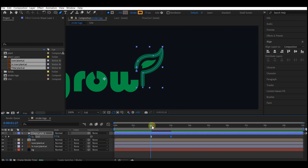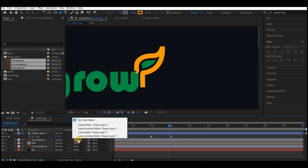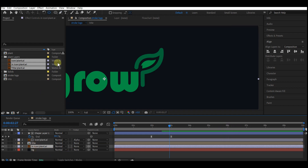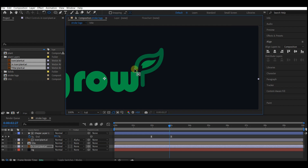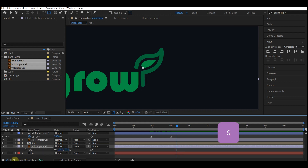Switch back to your timeline. Move the logo icon below the shape layer and on the Track Matte set it to Alpha Matte. Select the second logo icon, hit Y on your keyboard to activate the Anchor tool, and move the anchor point to roughly the center of the icon.